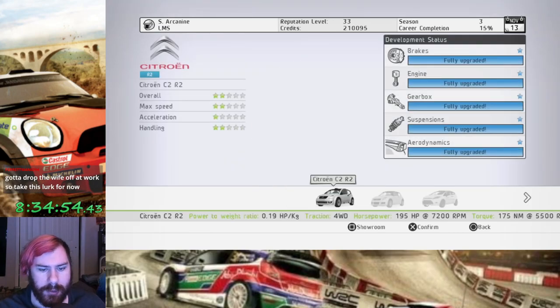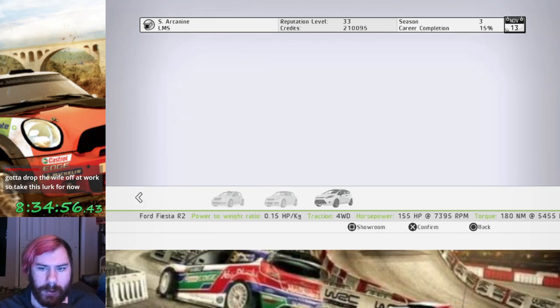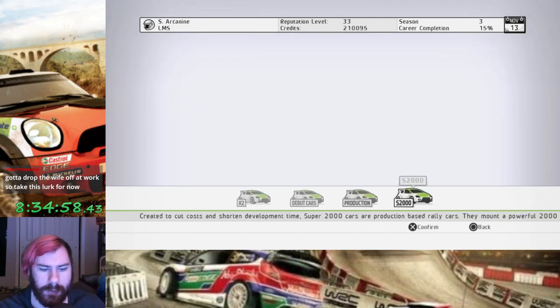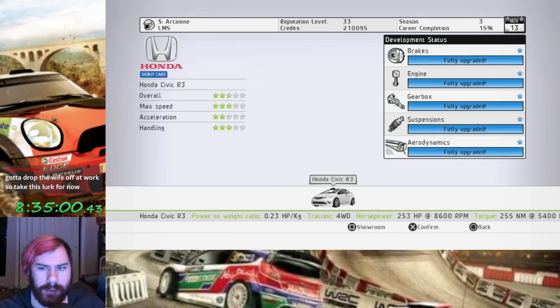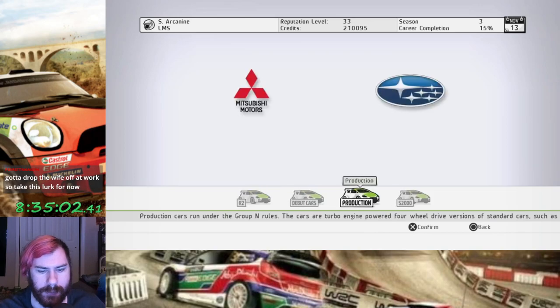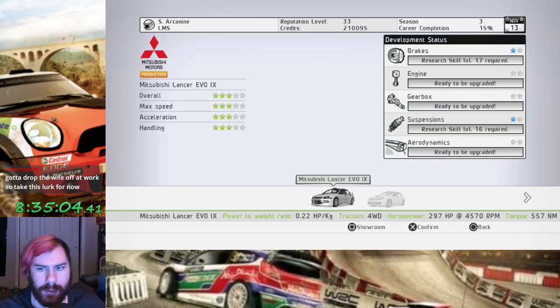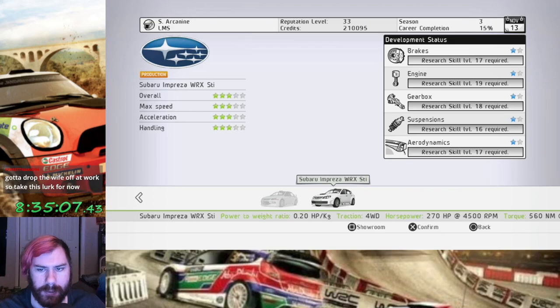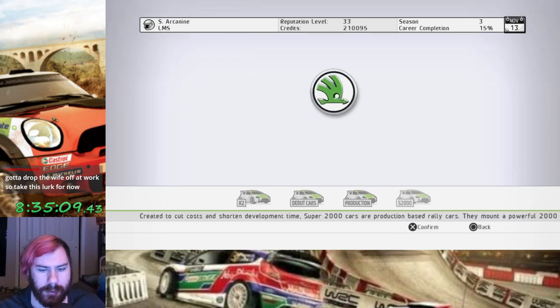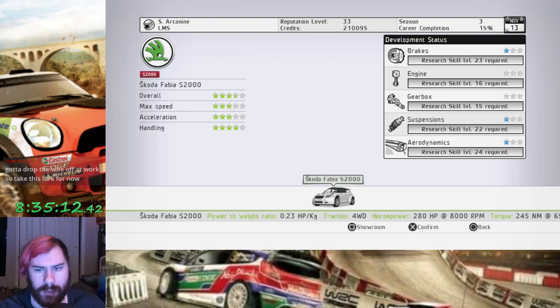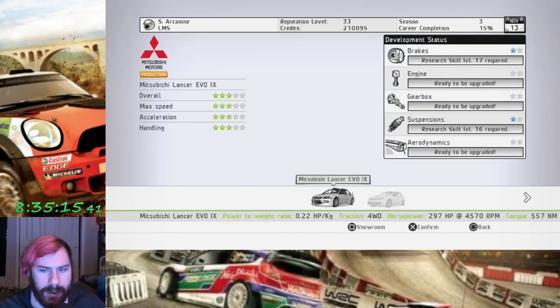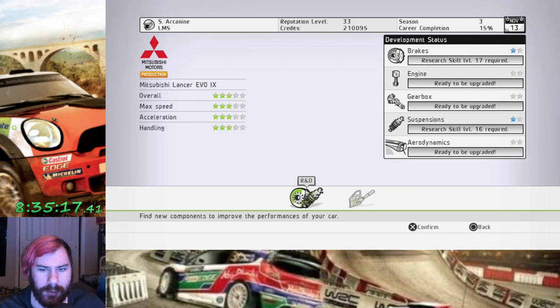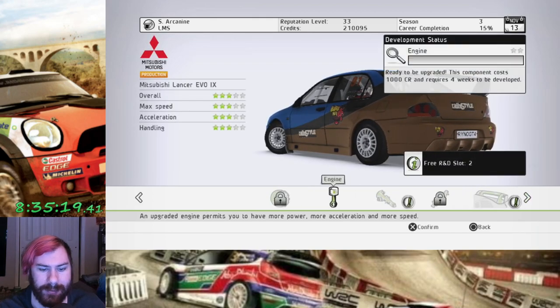Alright, as far as car upgrades is concerned, all my R2 cars are fully upgraded. My Civic is fully upgraded. The Evo I can finish the level 1 upgrades. I don't have any of the level 2 upgrades unlocked yet. And the Skoda, I don't have any upgrades. So I guess it's Evo upgrade time. It's literally the only thing I can upgrade right now.